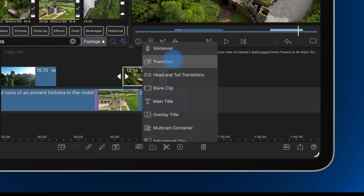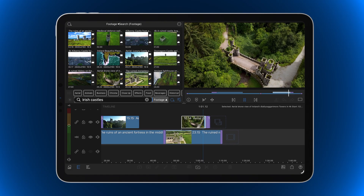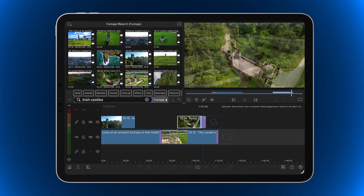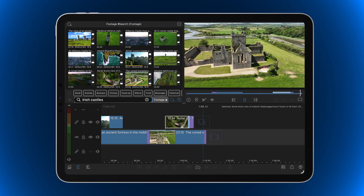And if the playhead is within the second half of a selected clip, a fade down is added from the playhead to the end of the clip. Once you understand how the playhead position affects transitions, adding them becomes fast and predictable.